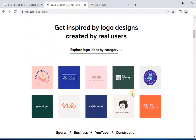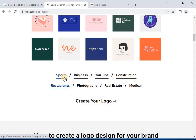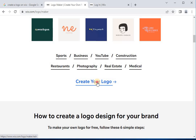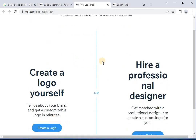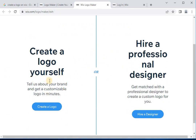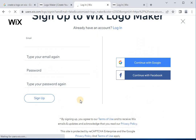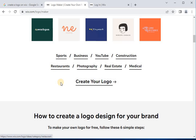Here you can see different topics like sports, business, YouTube, construction, restaurants, photography, real estate, and medical. Here you can see the option to create your logo. The next page is 'Create a Logo Yourself,' where you can put your information to sign up and create your own logo for your company, your brand, or yourself. Hopefully this video will help you a lot. Kindly subscribe to my YouTube channel.